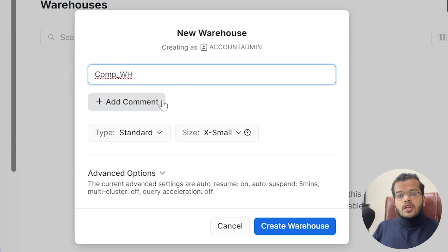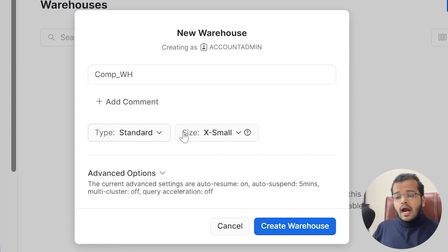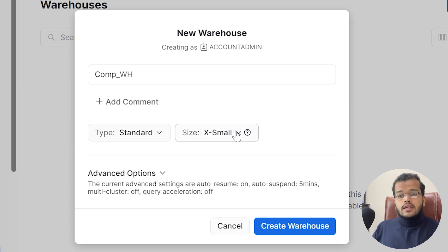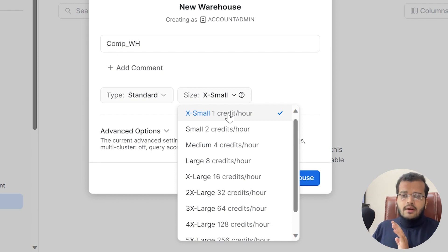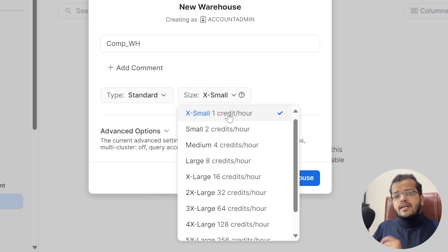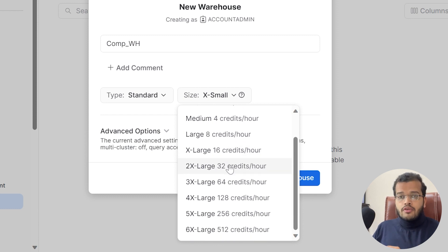There are two options: the type of warehouse and the size. The type is Standard by default, which I'll go with. The size is a very important point to consider. There are various sizes available. Depending upon usage you can choose the size, but the bigger the size you opt for, the more credits it will consume.